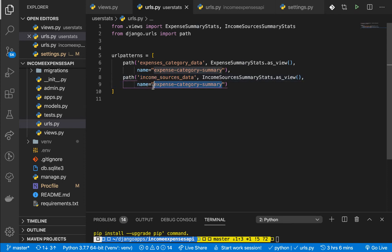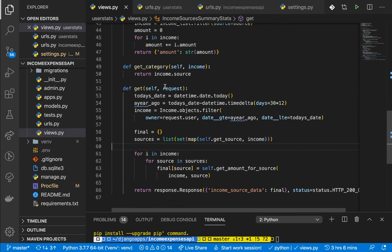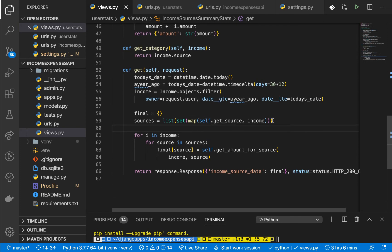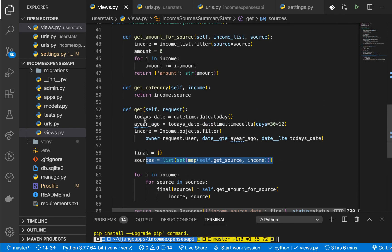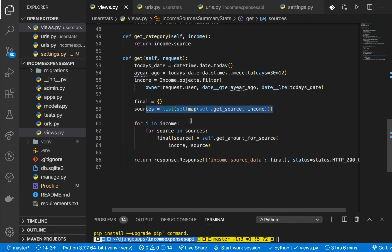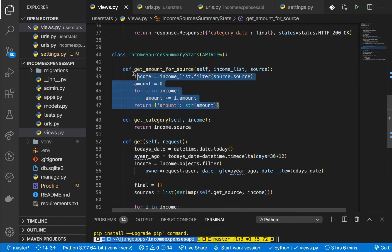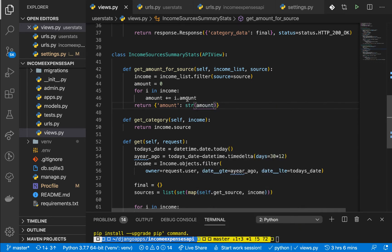Going back, we can see: we take a GET request, get today's date, filter the income records for the current user making sure they lie in the last year period, and then have a function that returns the sources with no duplicates. Once we have that, we loop through all incomes and for each source key we get the amount using that function.